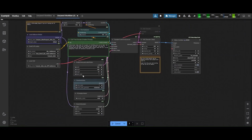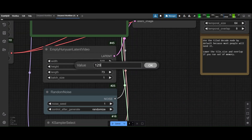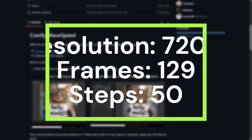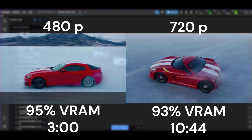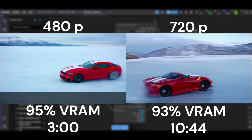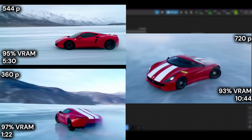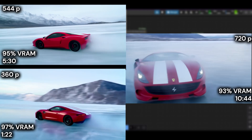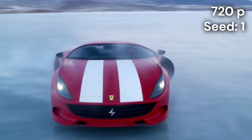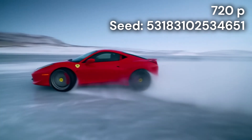The most important settings that impact VRAM and sampling time are video resolution, number of frames, and number of steps of the sampler. We vary these settings one at a time. With 720 pixels, the generation time increases to almost 11 minutes. Surprisingly, the VRAM peak decreases to 93%. Other resolutions tested did not show any reduction in VRAM. Changing the resolution also changes the composition. Better video quality does not necessarily mean a better video — we can try different seeds until we get a nice video.